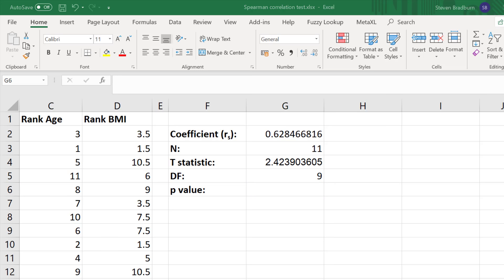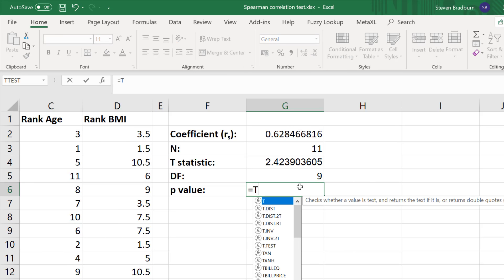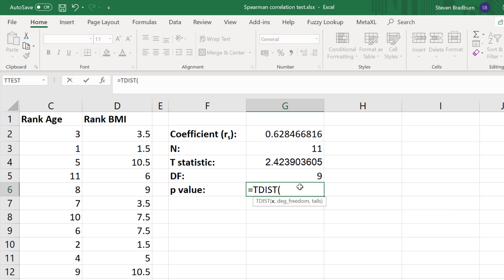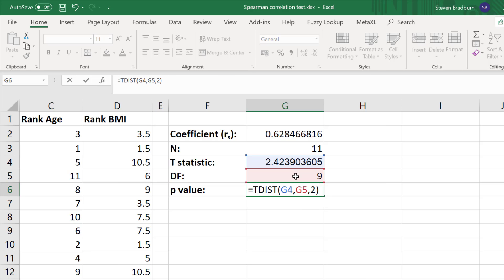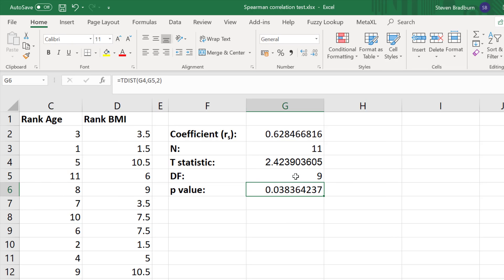The final step is to calculate the p-value. In an empty cell type TDIST, open bracket. Select the t-statistic value, add a comma, then the degrees of freedom, add a comma, and then enter 1 for a one-tail test or 2 for a two-tail test. In this example I'm going to enter 2 for a two-tail test. Close the bracket and press return. The p-value in this case is 0.038. With a significance level (alpha) of 0.05, since our p-value is less than this, this means there is a significant positive correlation between the ranks of age and BMI in this example.